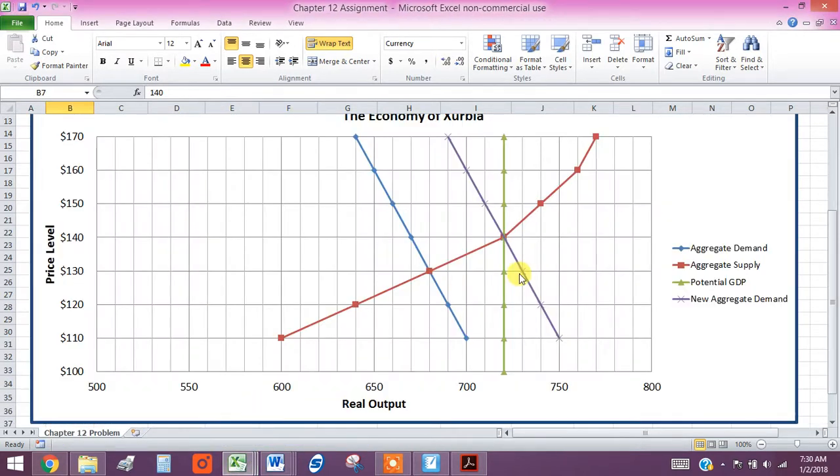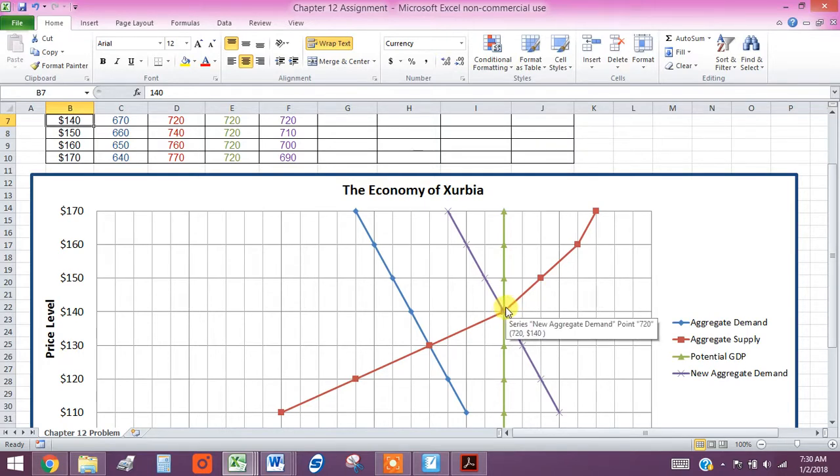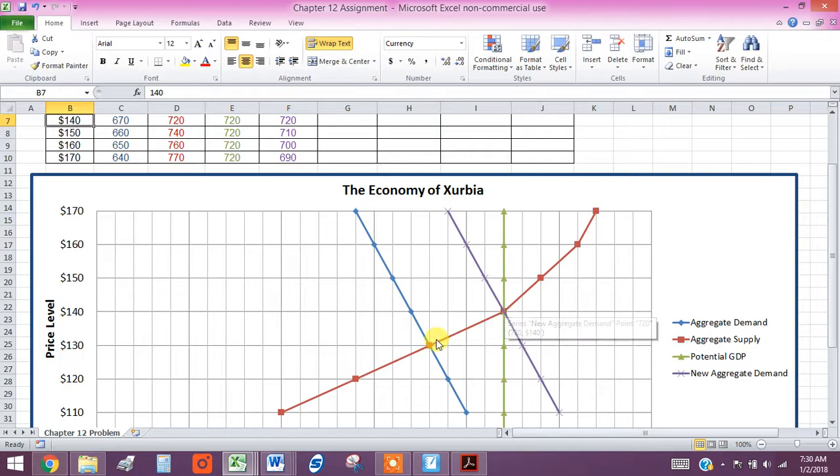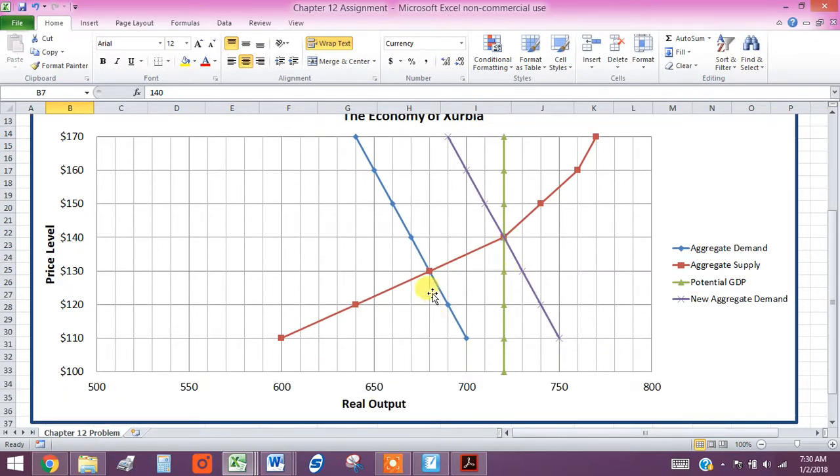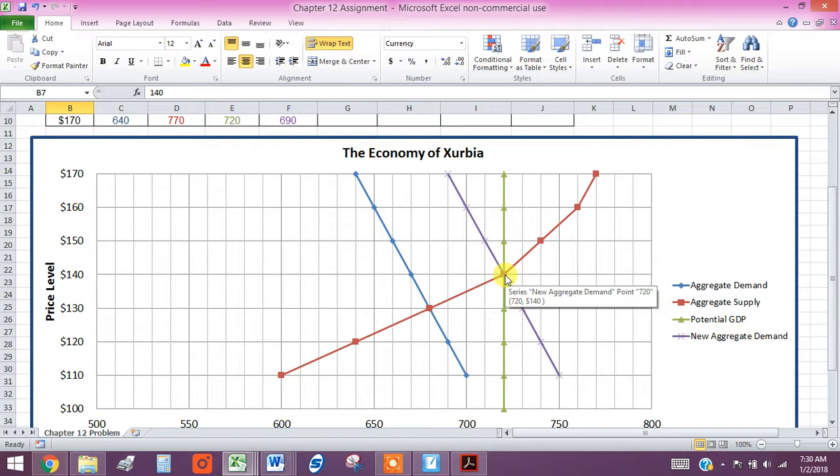we can see that this point right here compared to our new equilibrium right here, price level has gone up. Output has gone up, and we're operating at the potential of Exurbia's GDP. So we're right where we actually want to be now.